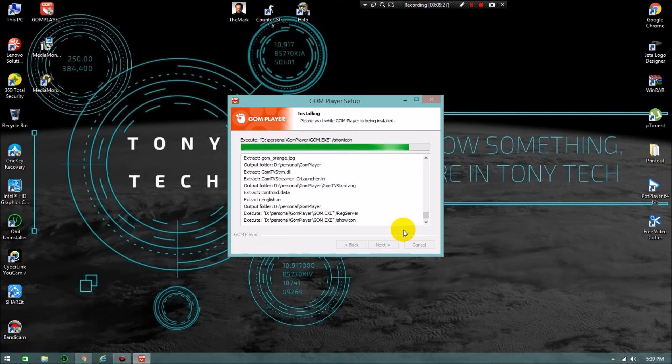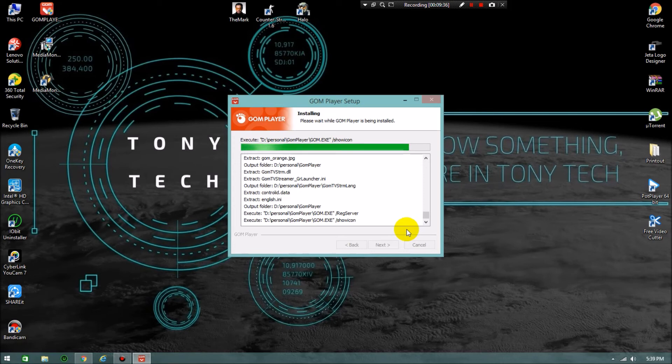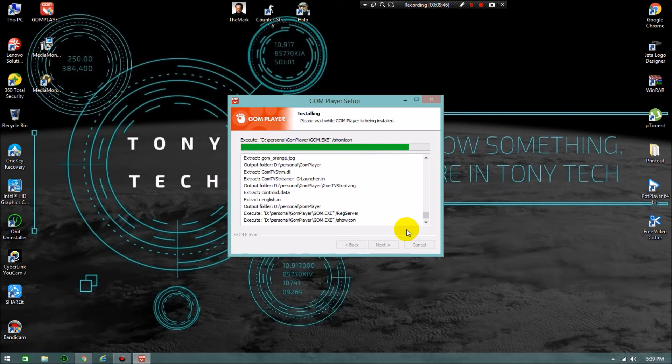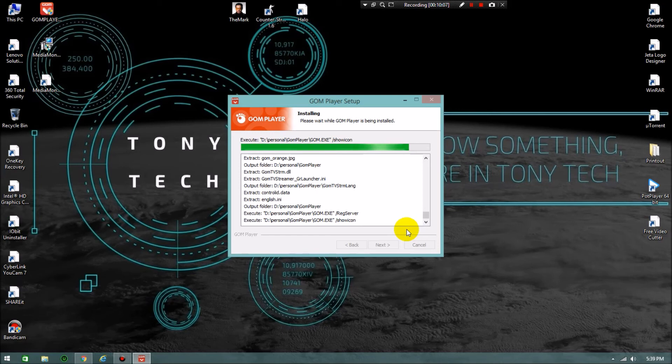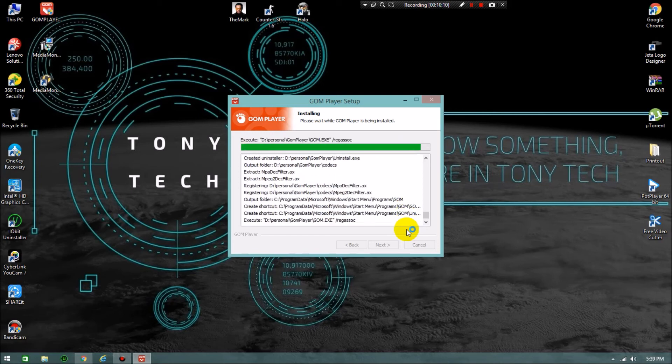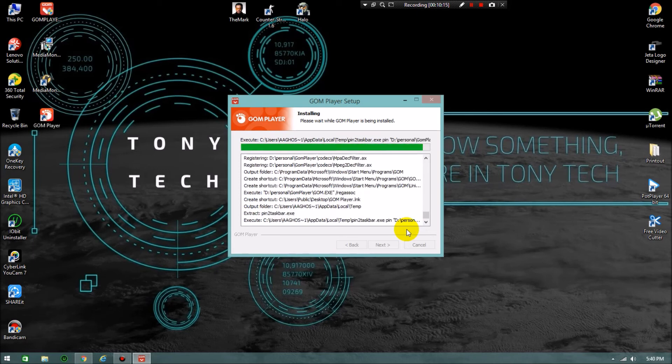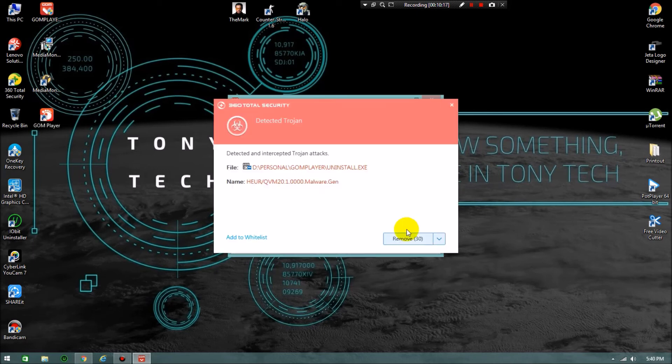If you want, you can say in the comment box given below. I will keep a video on that also. This is 360 Total Security. It's in the last, going to finish, last procedure. I don't know why it's taking time. Come on, man, come on. Yeah, successfully installed, man.